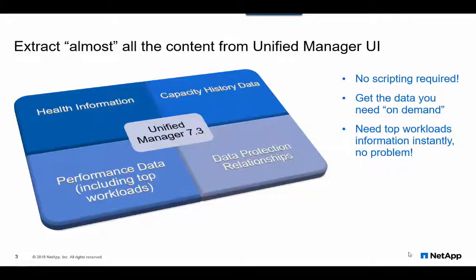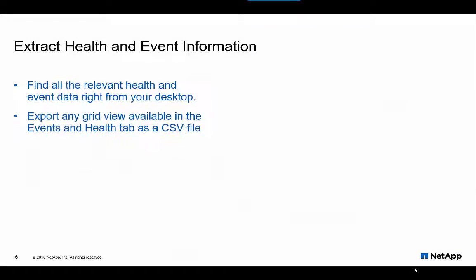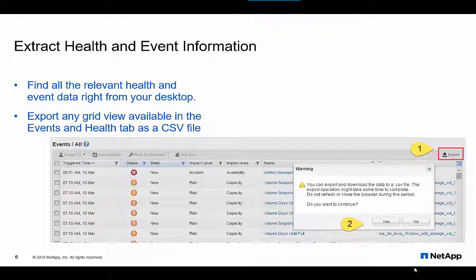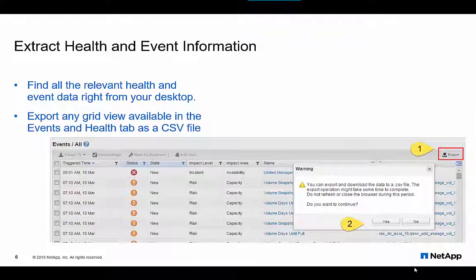The Events and Health Grid provide you information on event and UM object inventory, capturing data ranging from on-tap features like compression, snaplock, protection, etc. to capacity information.